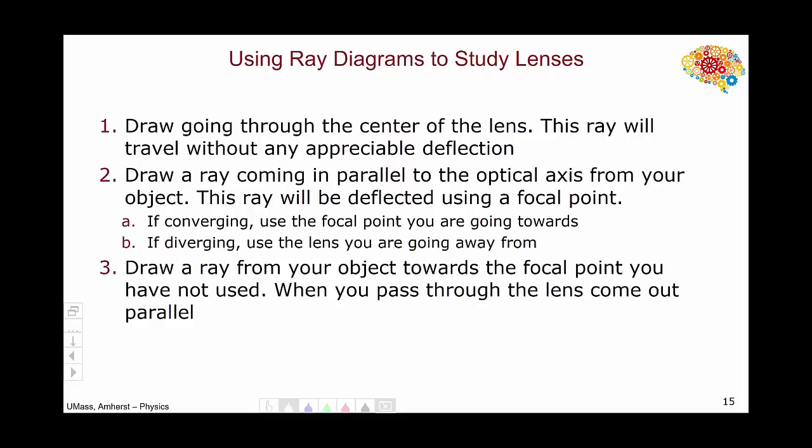Hello, and welcome to this video on how to draw ray diagrams to study lenses. In this video, I will go through again the converging lens that we did in class, the diverging lens that we discussed during the first section, as well as some more complicated examples involving multiple lenses.